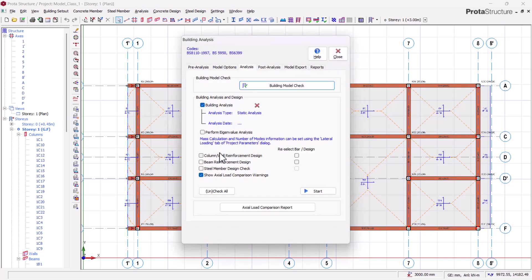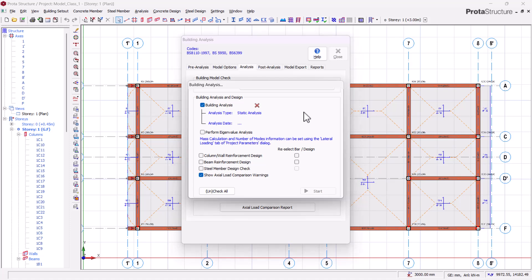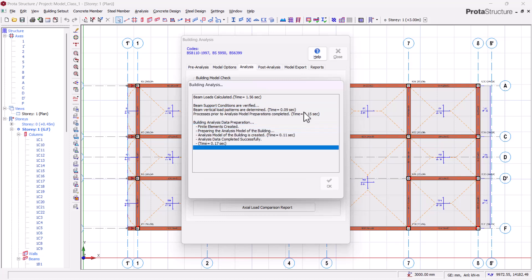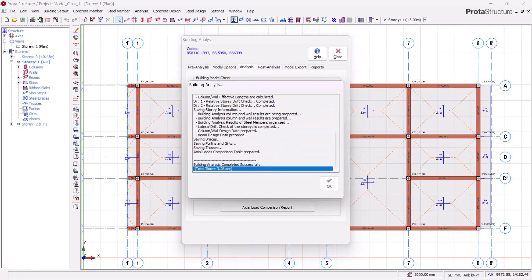Coming down you'll see options for column/wall reinforcement design and building design, but we'll get to those later. For now we just want a general analysis of the structure, so I'll skip those and click Start to begin the analysis process. It will take just a short time depending on the capacity of your laptop — our analysis was completed in approximately four seconds.